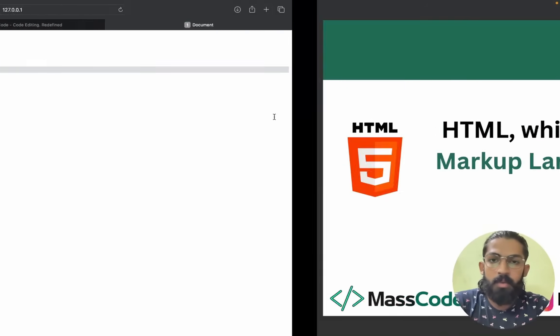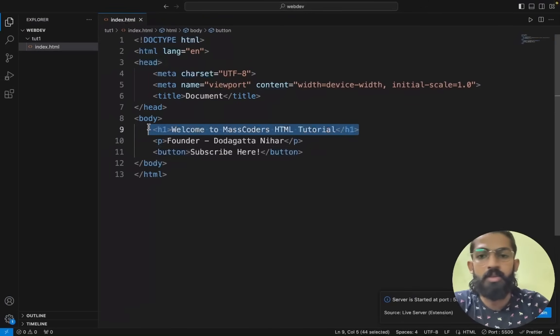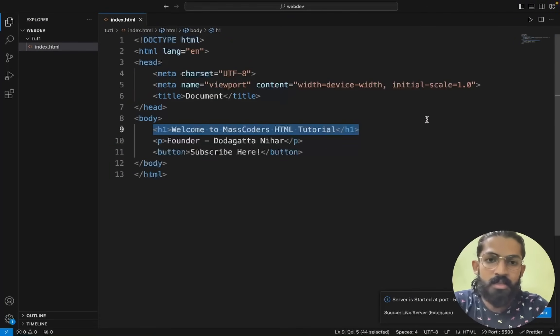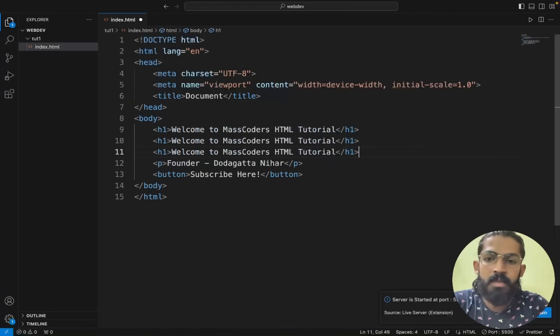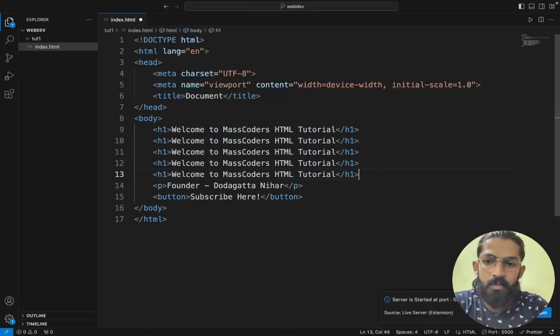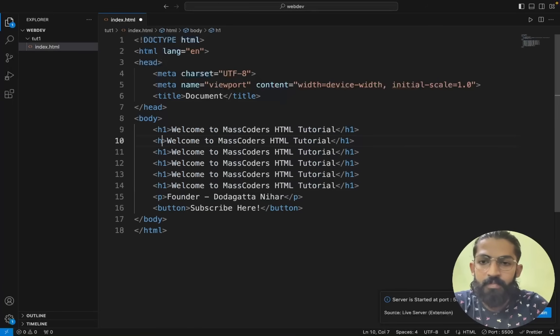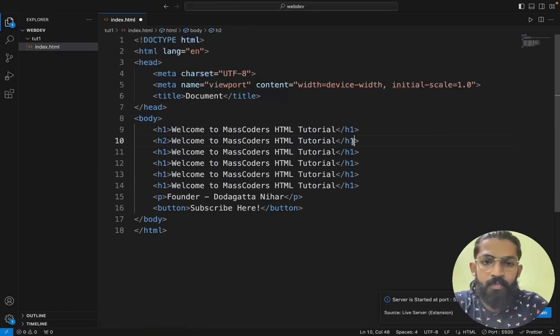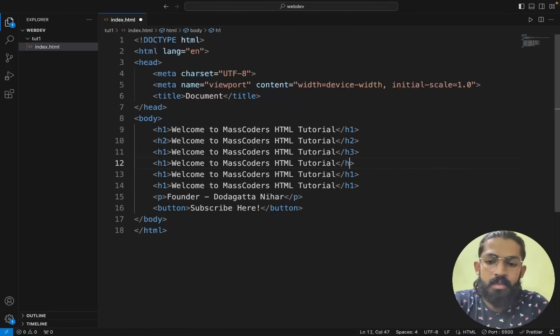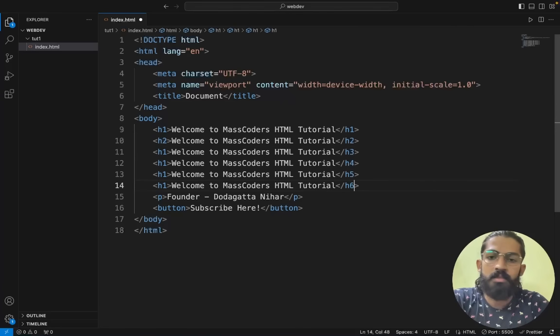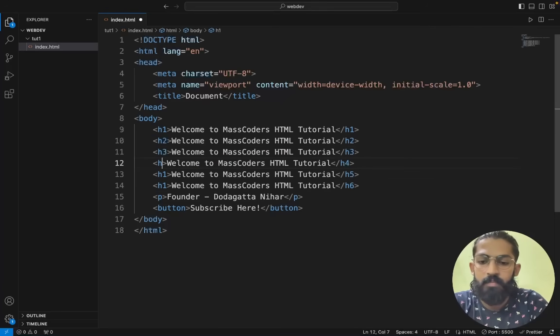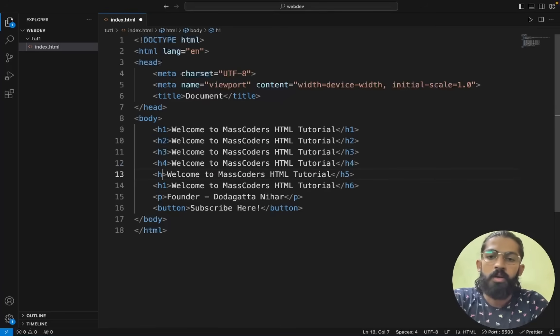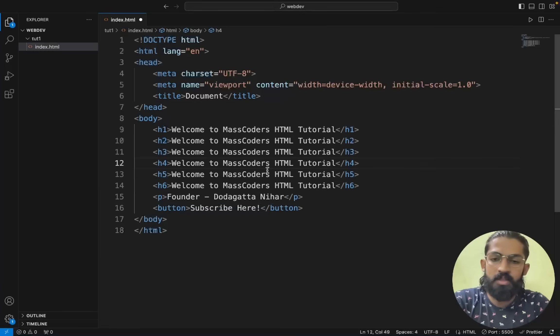H1 and H6 tags. What I will say is copy and paste for five times more. Then H2, H3, H4, H5, H6. So H2, H3, H4, H5, H6.